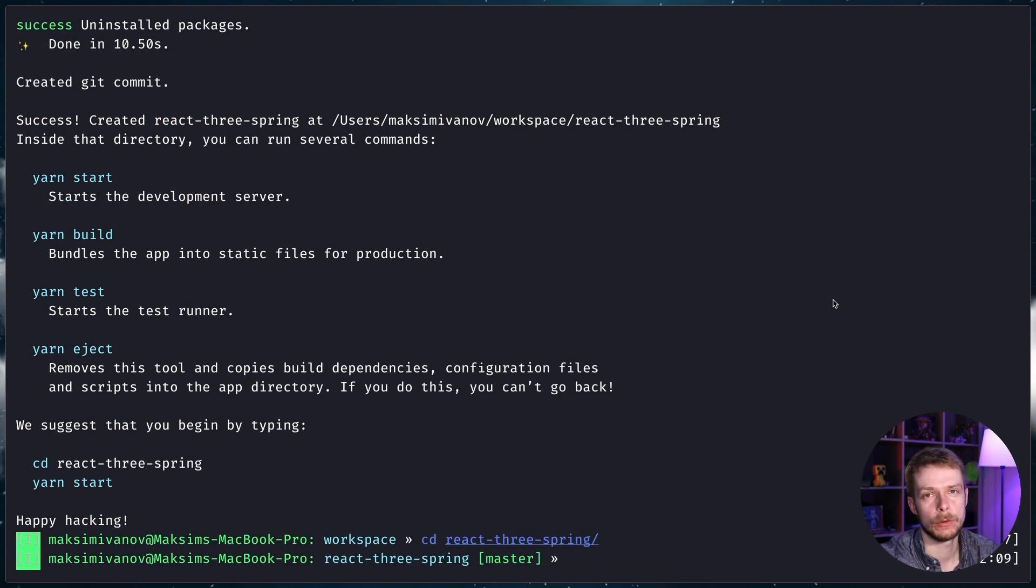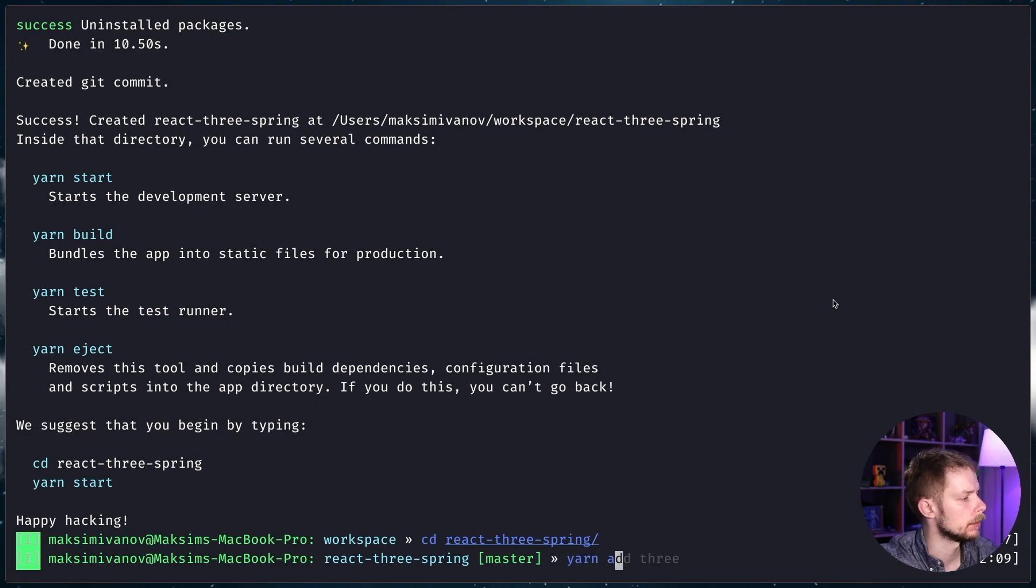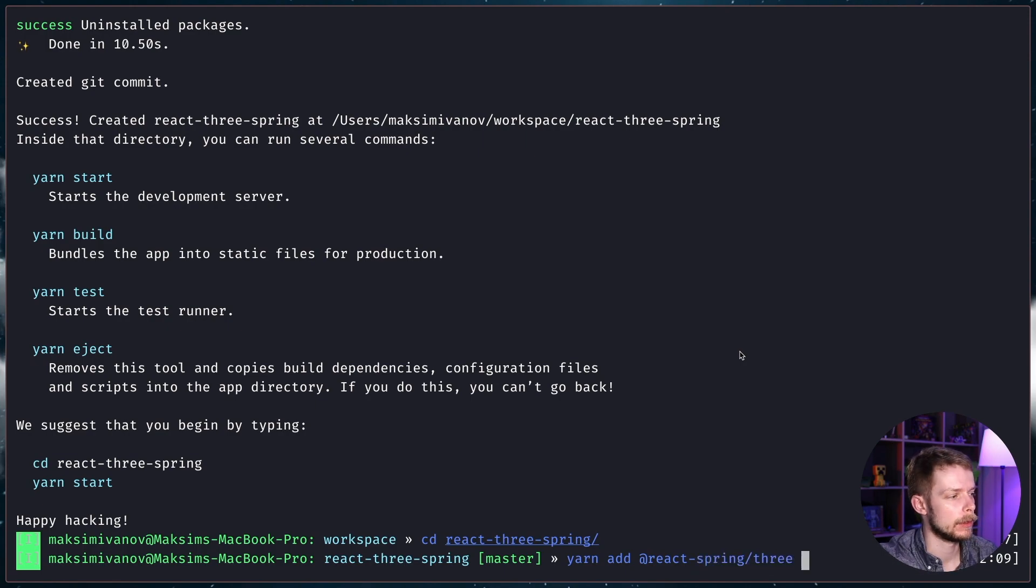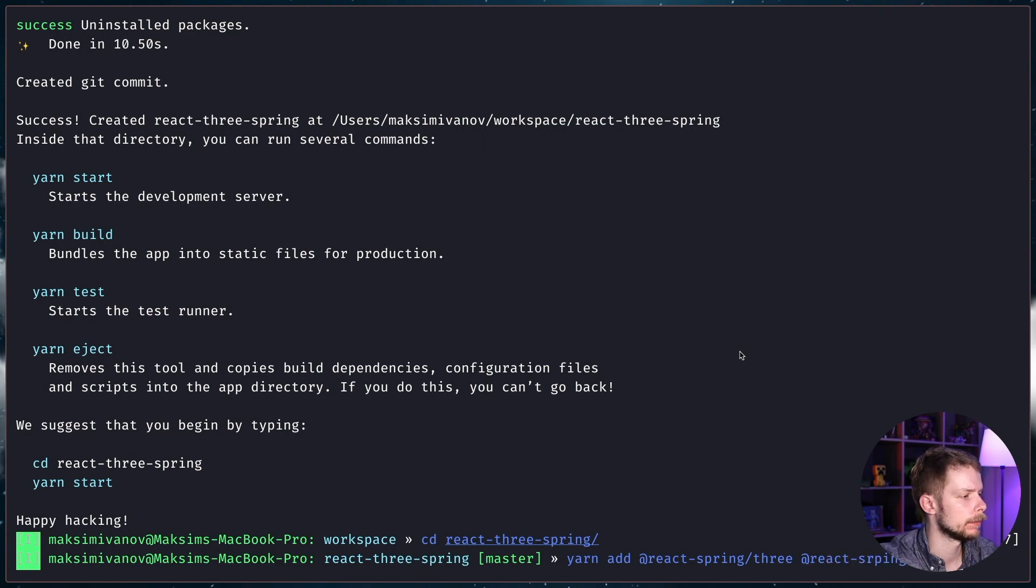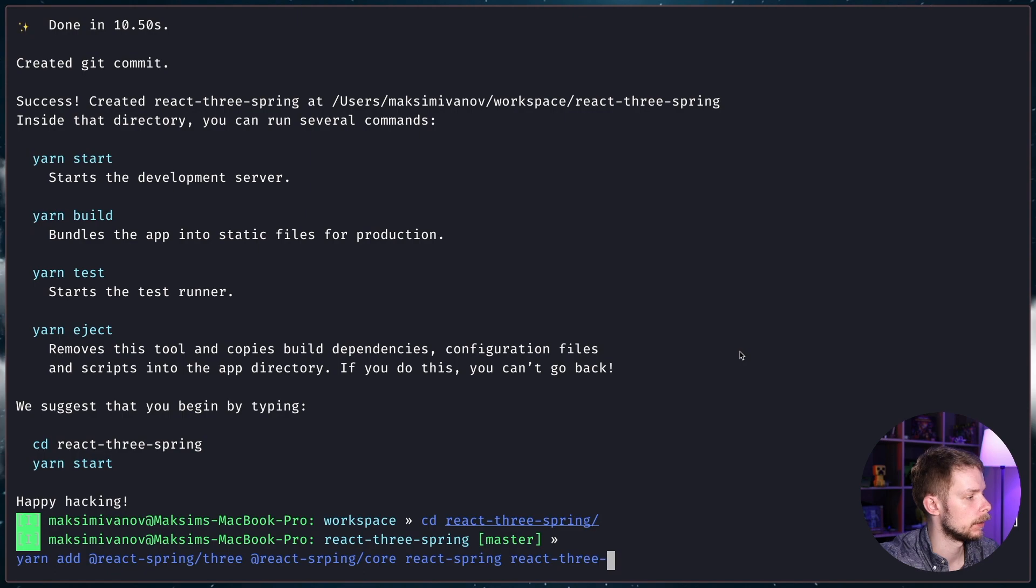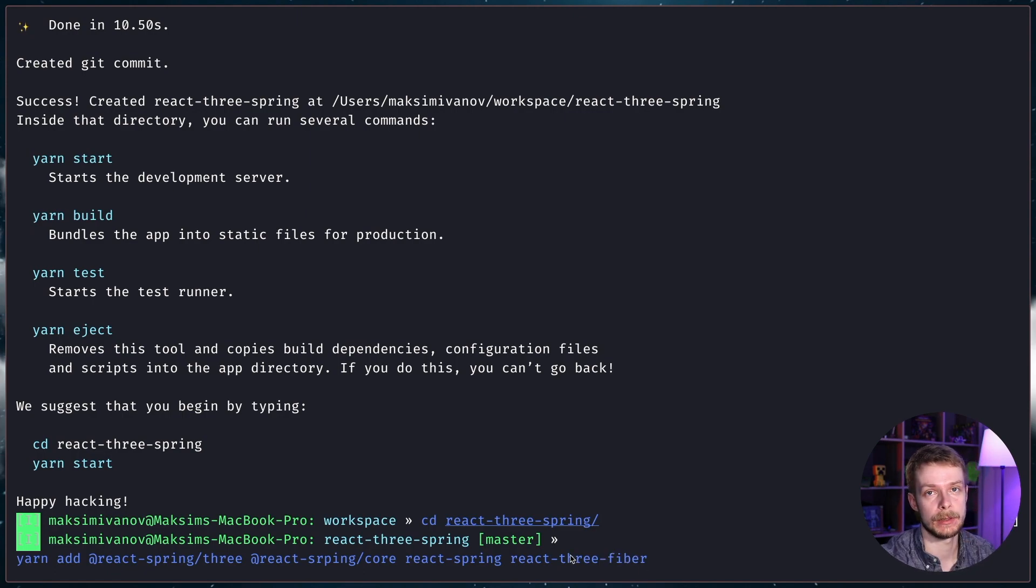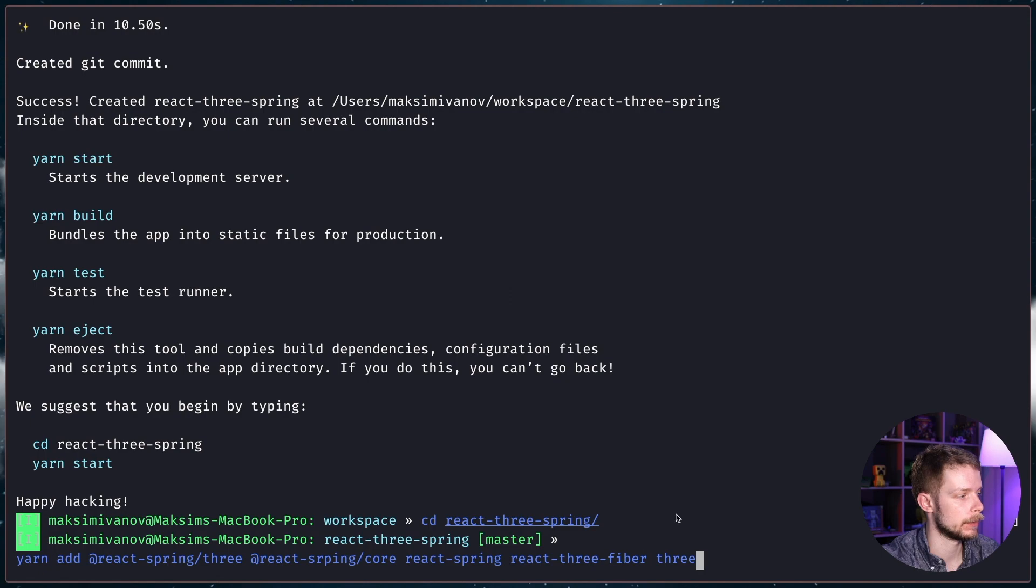And we need to install a bunch of dependencies. Yarn add react-spring-three. We'll need it to animate 3D objects using React Spring, react-spring-core, react-spring and react-three-fiber. That's the library that will allow us to render 3D elements as React nodes. And three. It is a 3D rendering library that is a dependency for React 3 Fiber.